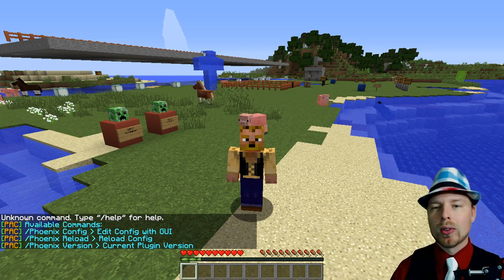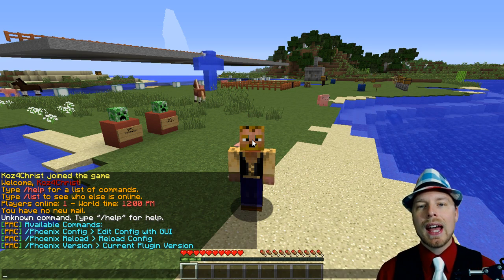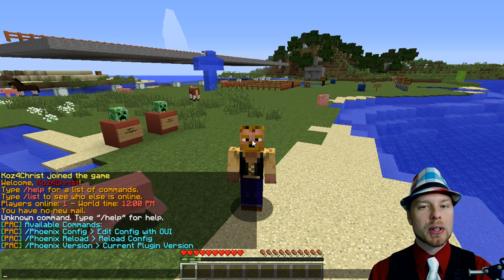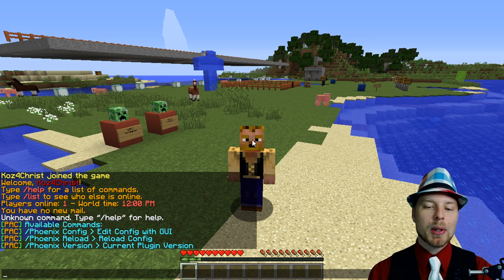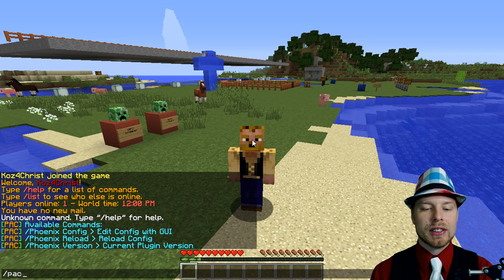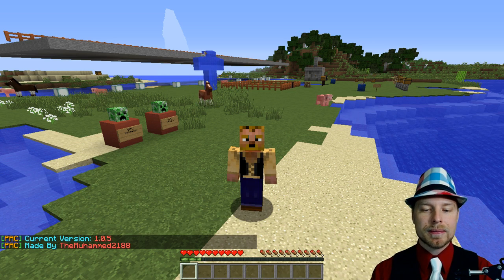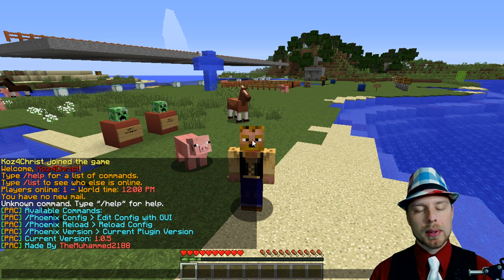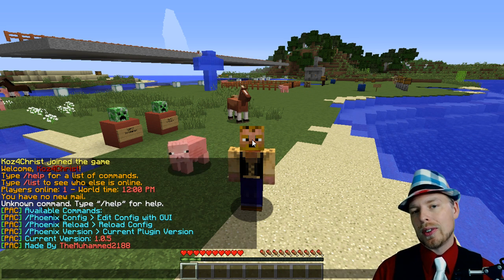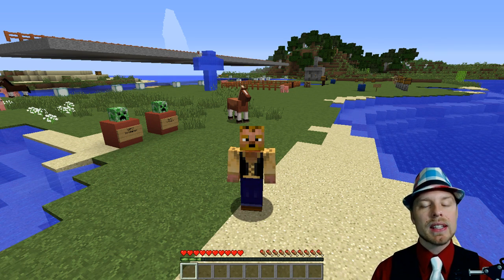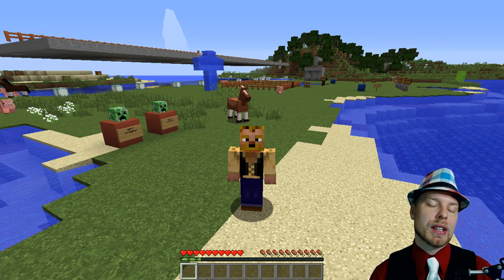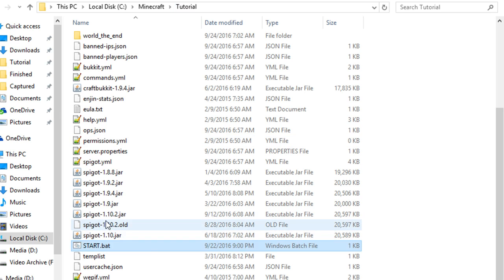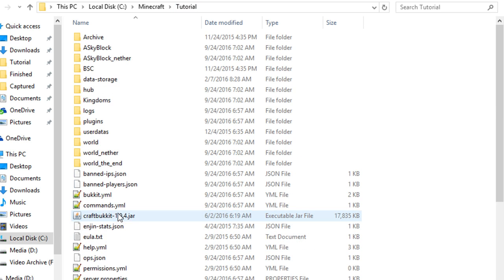Let's talk about the in-game commands. You can use pac, phoenix, or phoenixanticheat. He doesn't have the Phoenix config editable in-game yet, but that's a pretty cool feature I hope he gets going. You can reload and check the version in here. I'm running the latest free version — he has a free and a premium version. I wasn't able to try the premium version, but it looks like it only works with 1.8 and hasn't been updated in a while.